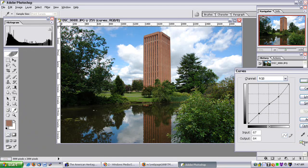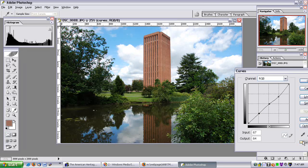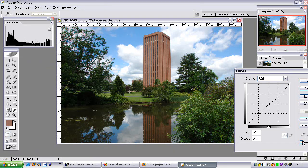Let me un-preview that, then preview it. It's working on the sky, but sadly I've lost saturation in the library color. I'm going to actually pull down the mid-tones a bit more.